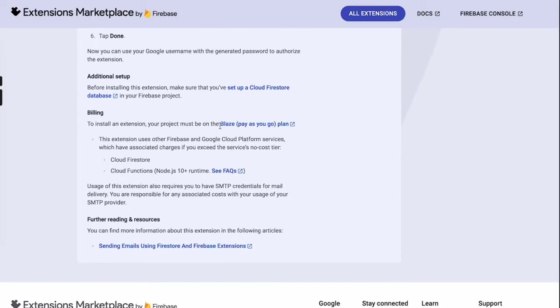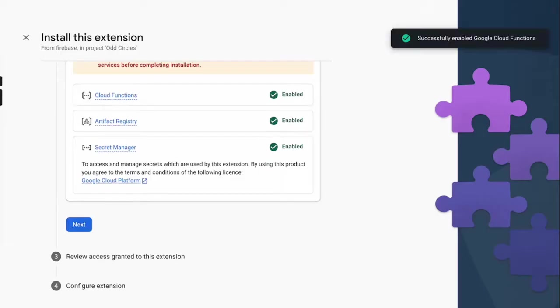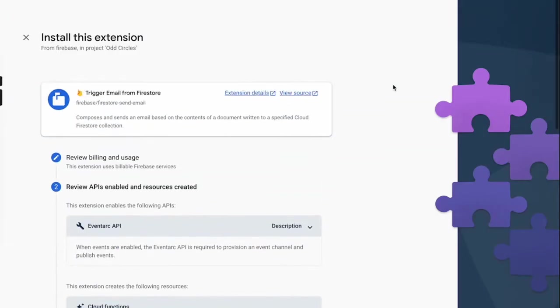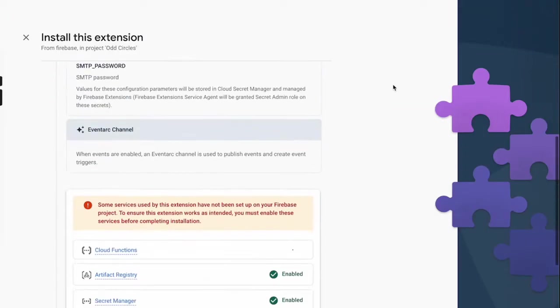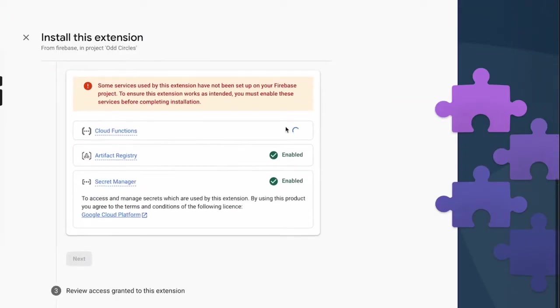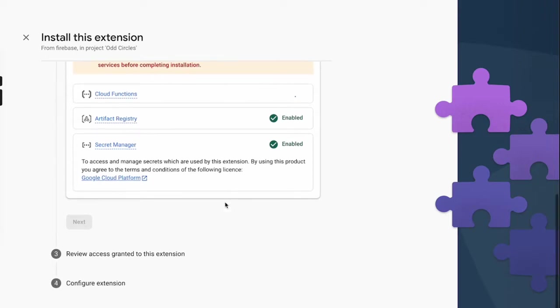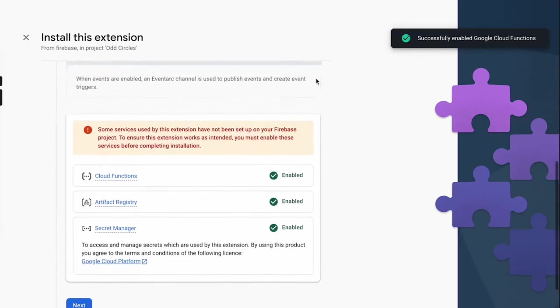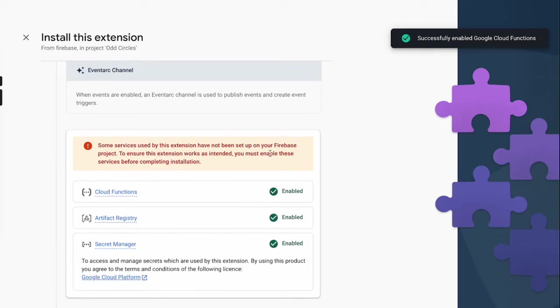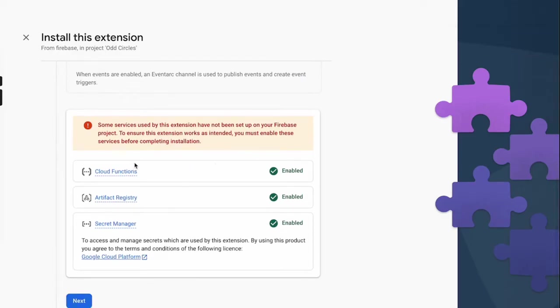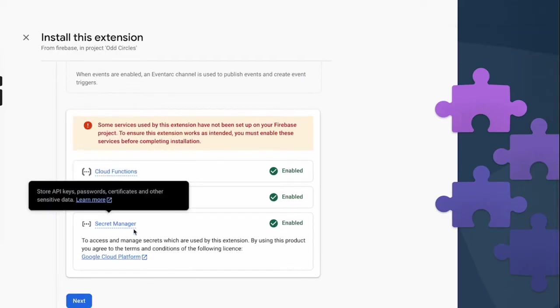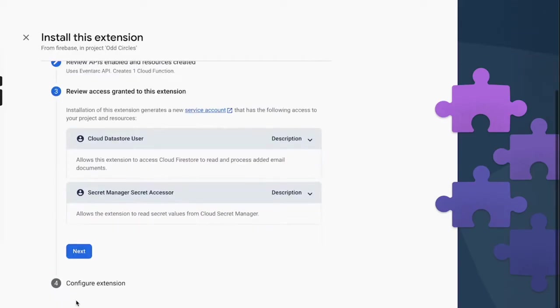As it says here, you have to be on a Blaze plan. So let's go and install the extension. Once you click on install the extension, you will be asked to deploy a couple more dependencies like Cloud Function, Artifact Registry, and Secret Manager. Once you have done that, you click next.